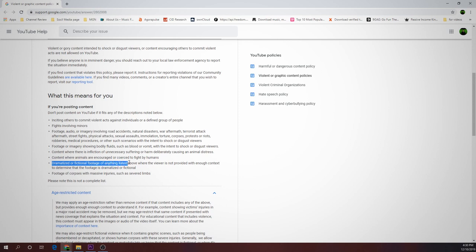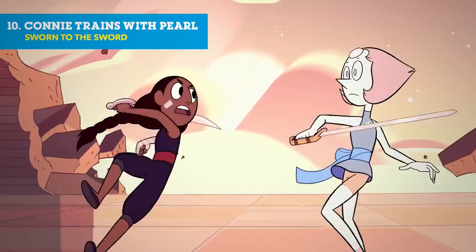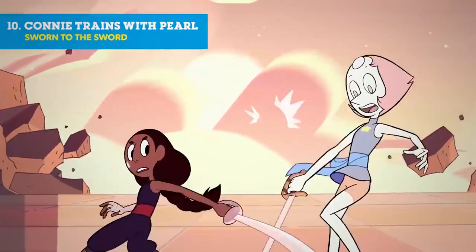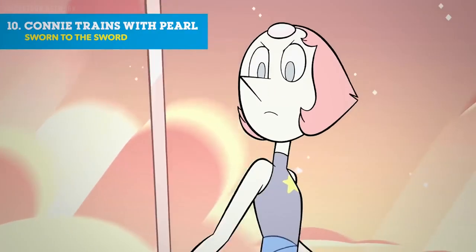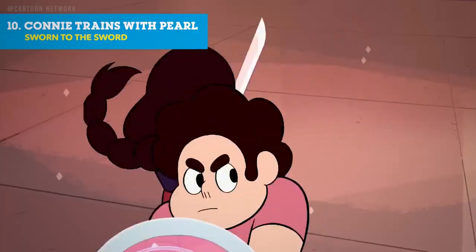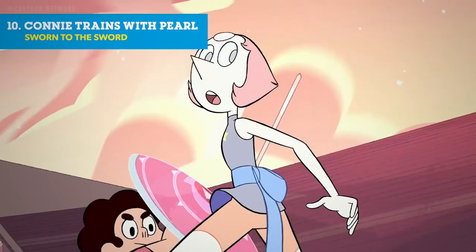Dramatized or fictional footage of anything listed above where the viewer is not provided with enough context to determine that the footage is dramatized or fictional. Footage of corpses with massive injuries such as severed limbs. If you still want to make content on these kinds of videos, you will need to make sure that you provide more than enough context. Those kinds of videos might be age-restricted, however.